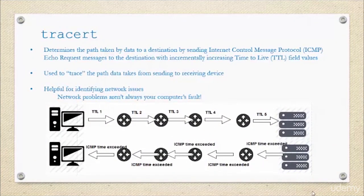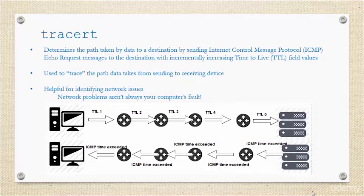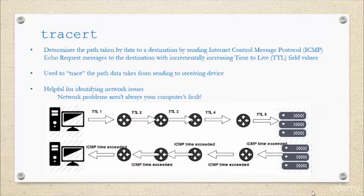Next is traceroute. I have a little model here so you can actually see what it looks like. It determines the path that data is going to take to get to its destination, typically across the internet or across a wide area network, by sending the same ICMP echo request that was used with ping, but with an incremental increase in time to live field value.